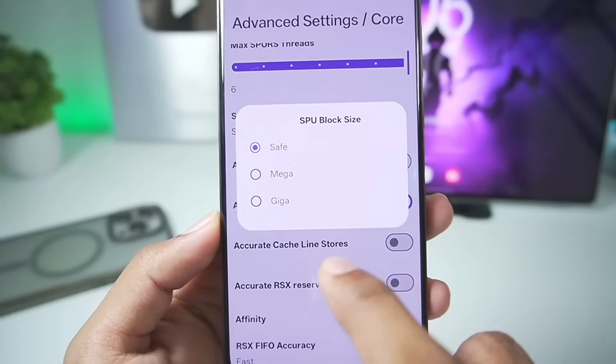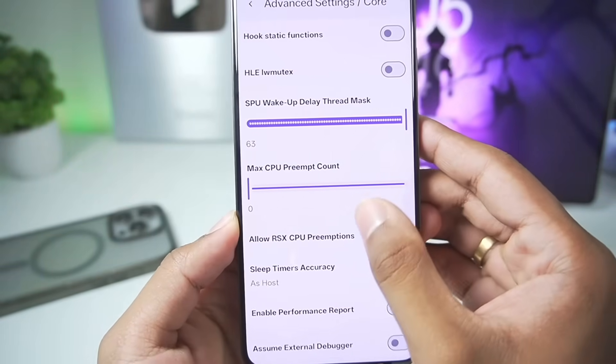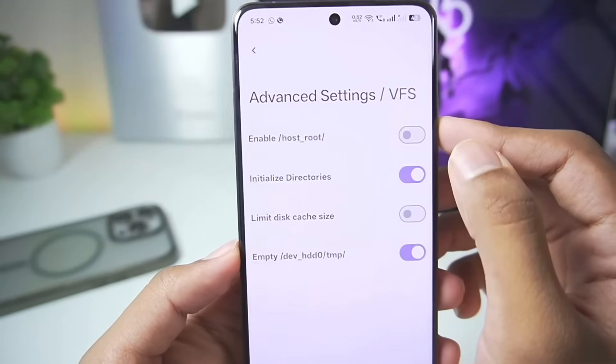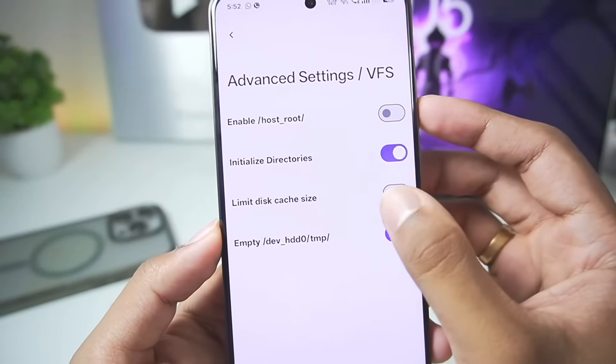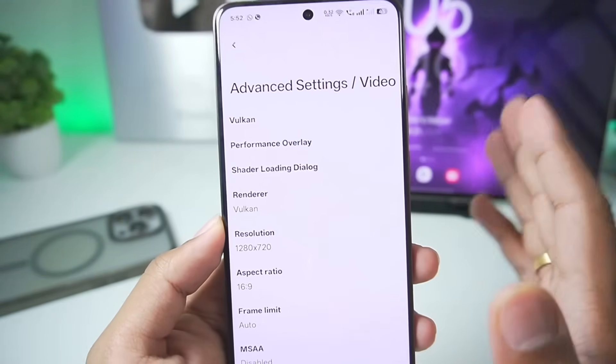Make sure that the SPU block size is set to save. Afterwards we'll go back. In terms of VFS settings, you don't really need to change anything — keep everything as default.